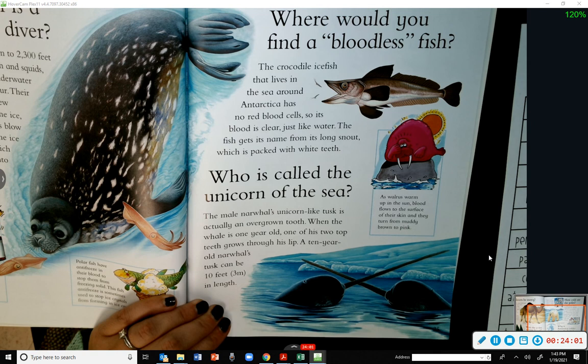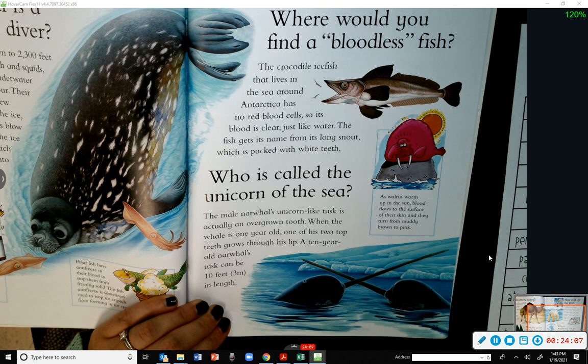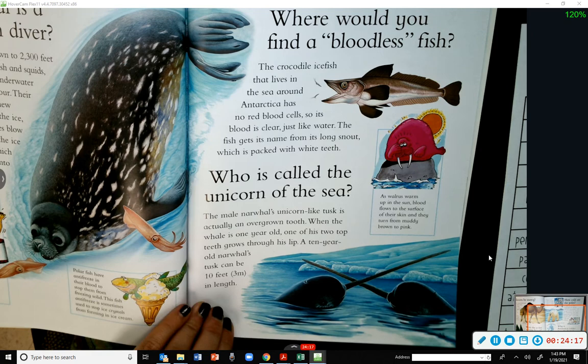Who was called the unicorn of the sea? The male narwhal's unicorn-like tusk is actually an overgrown tooth. When the whale is one year old, one of his two top teeth grows from his lip. A ten-year-old narwhal's tusk can be 10 feet in length.